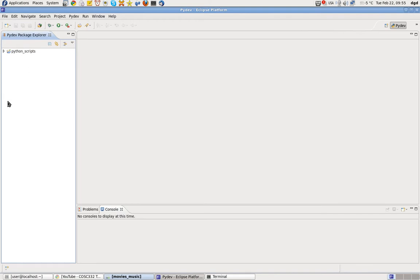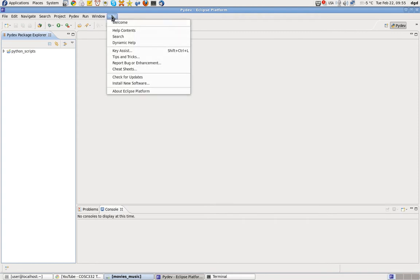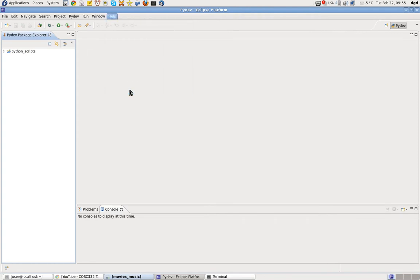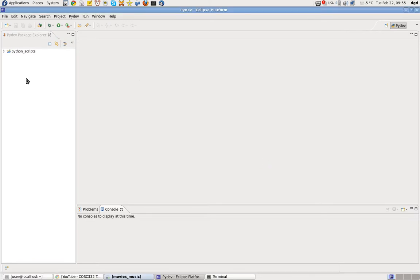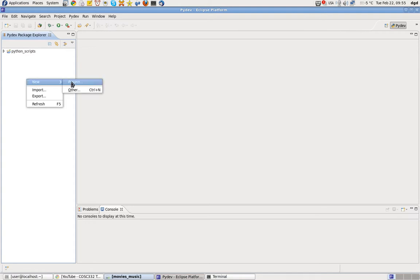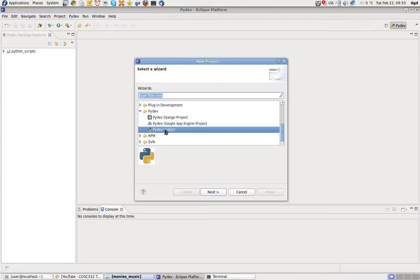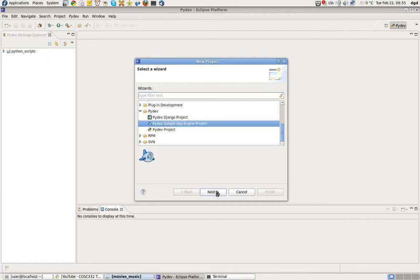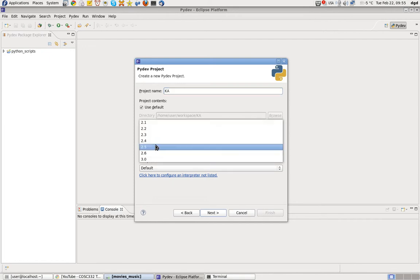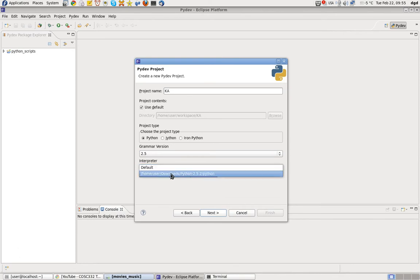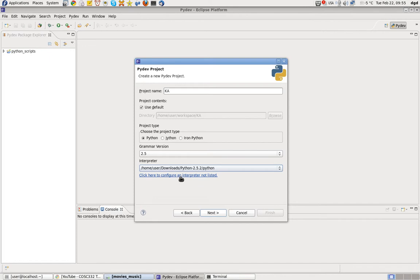Let's go ahead and right-click in the Eclipse platform. This is Eclipse 3.61 just for all you people out there. I'm going to right-click over here in the Project tab, click New Project, PyDev Google App Engine Project, Next. And we're going to call this KaPython, and I'm going to use Grammar 2.5 and 2.52 as the Python interpreter.